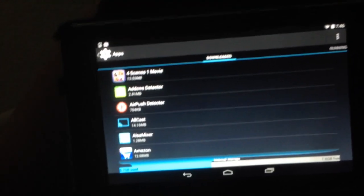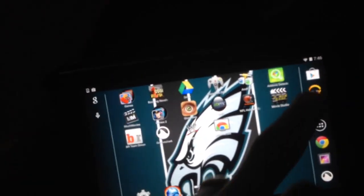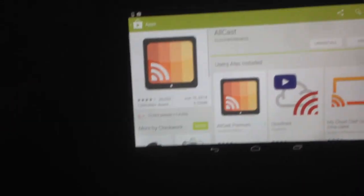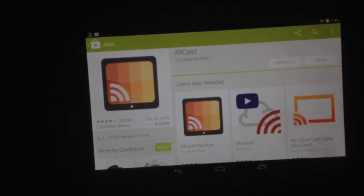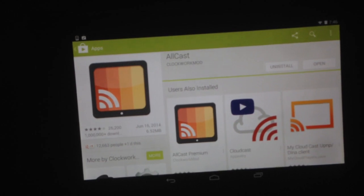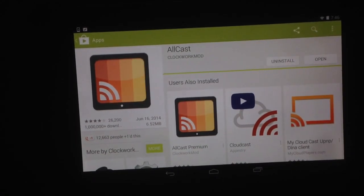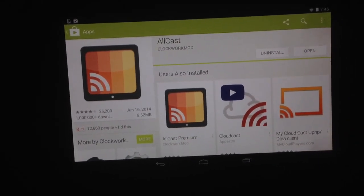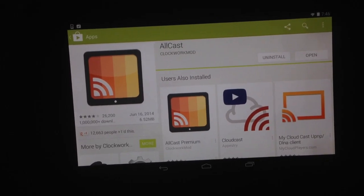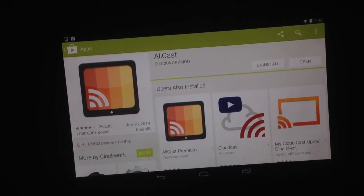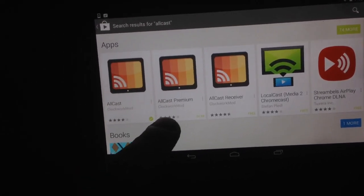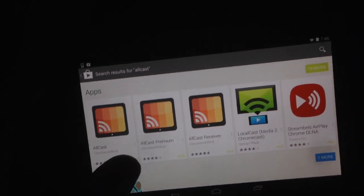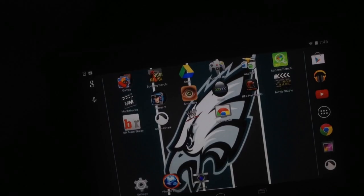Next thing you want to do is go into the Play Store and download the free version of AllCast. They have a premium version but you don't need that.